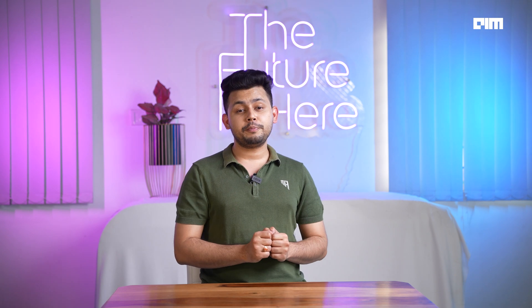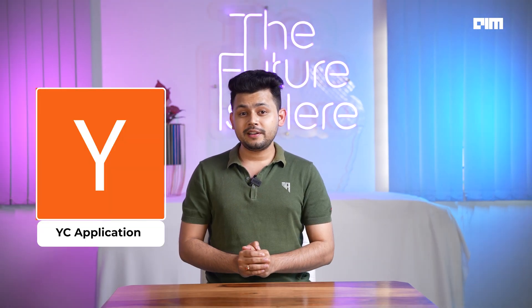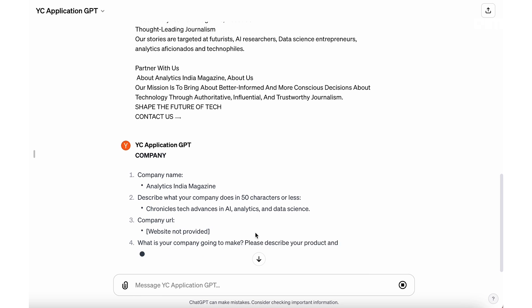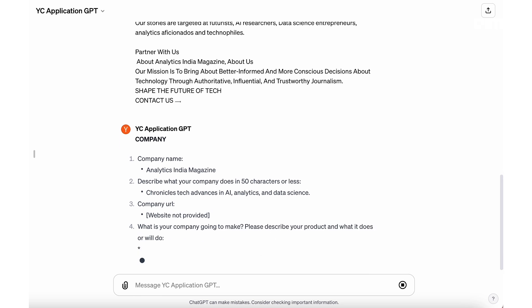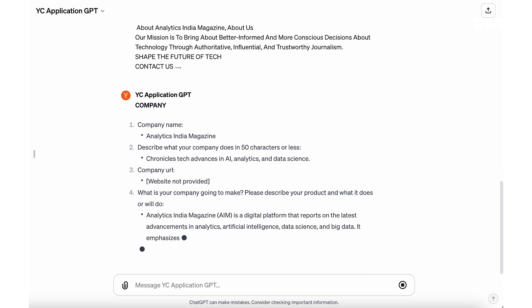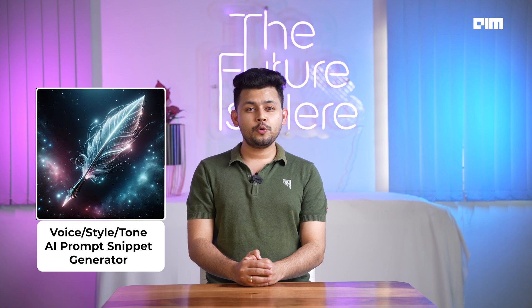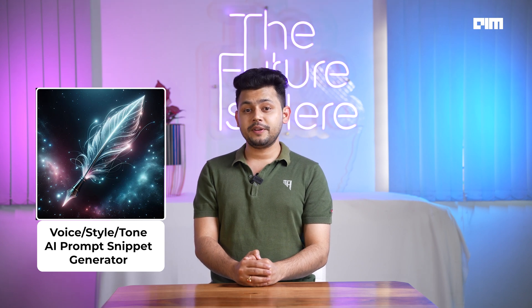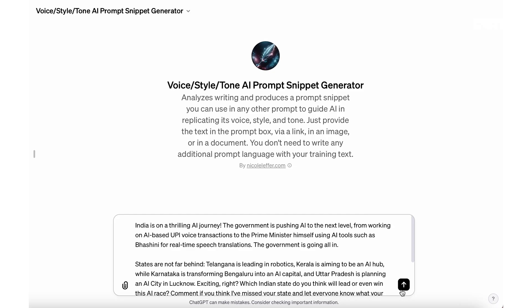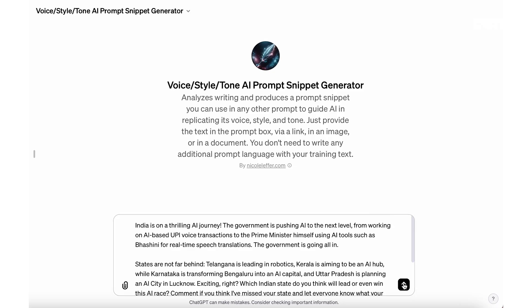The next GPT is for all your budding entrepreneurs — it's called YC Application GPT. This will automatically fill your YC application based on your website or pitch deck.